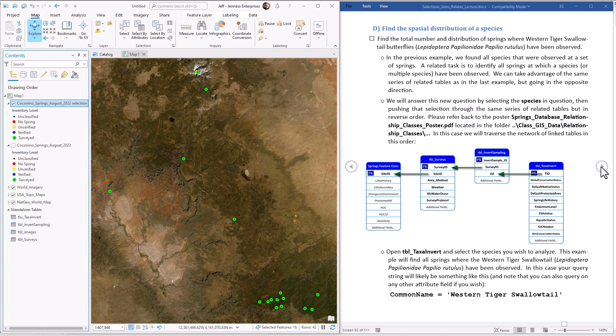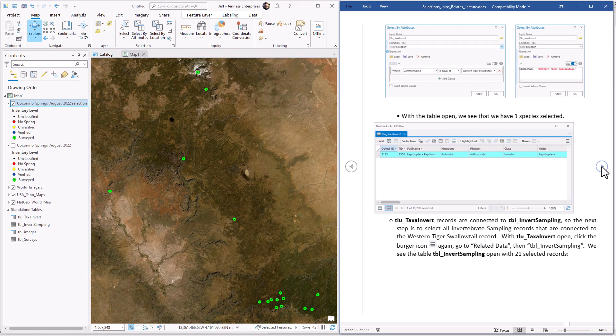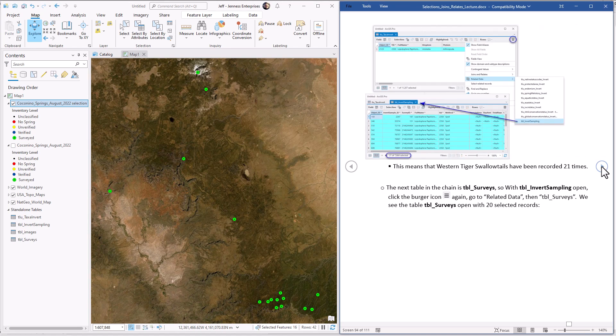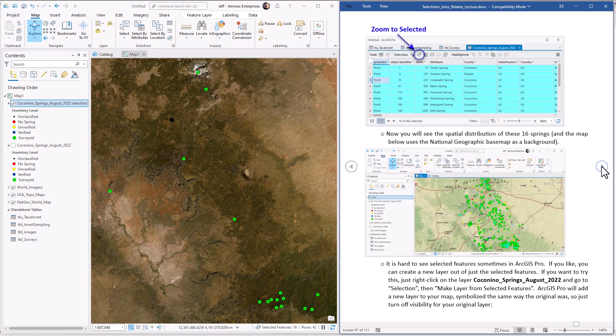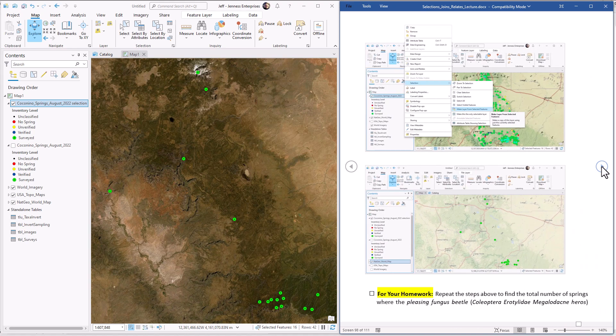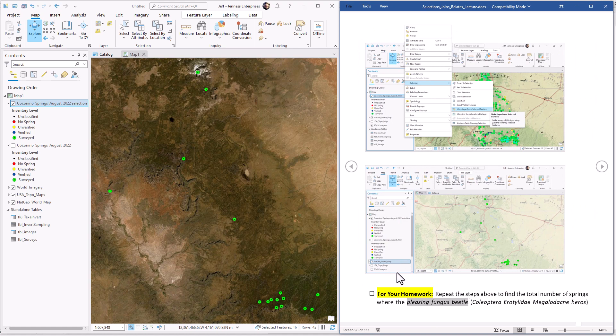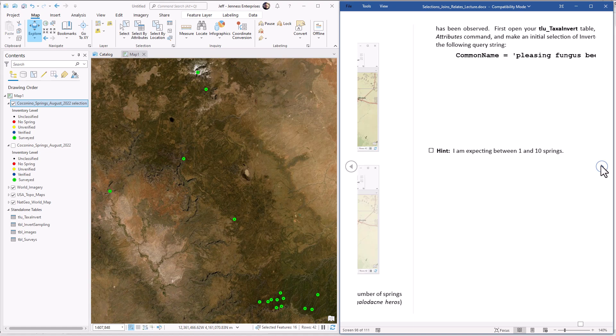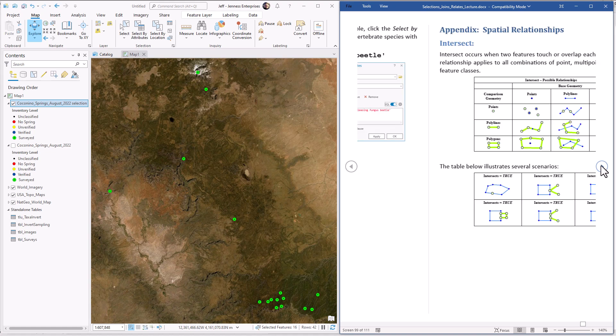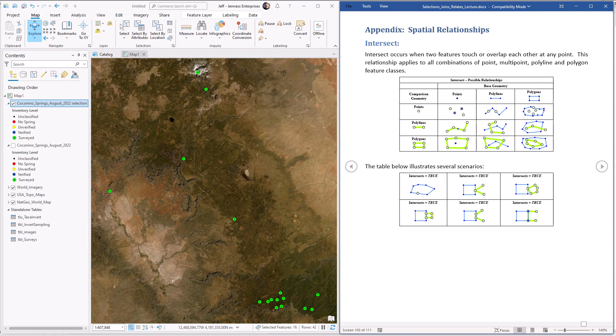Now your homework will be to repeat that process, but with an interestingly named species called the Pleasing Fungus Beetle, because I just like that name. So you need to tell me how many springs on the Coconino National Forest have we found Pleasing Fungus Beetles. All right, thanks so much.